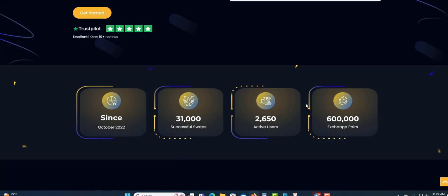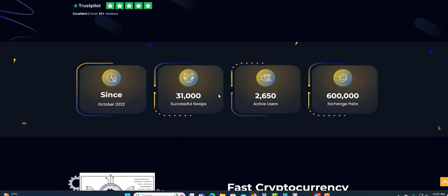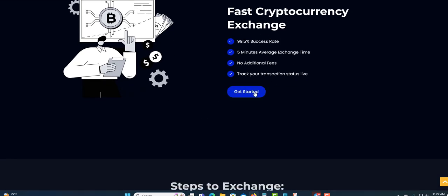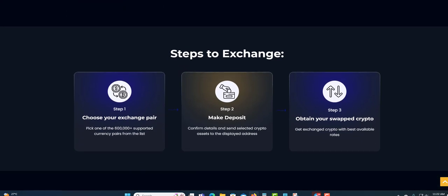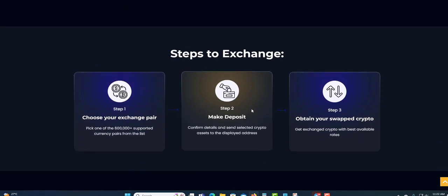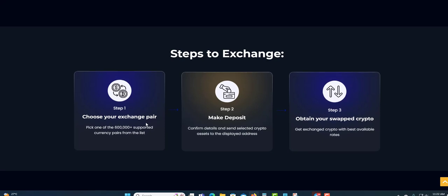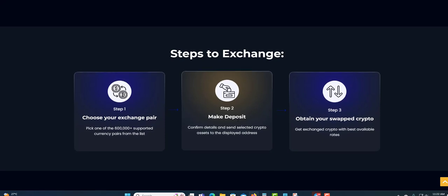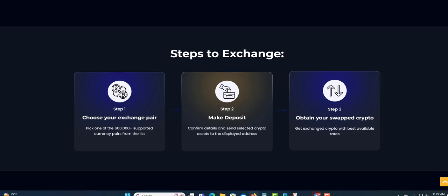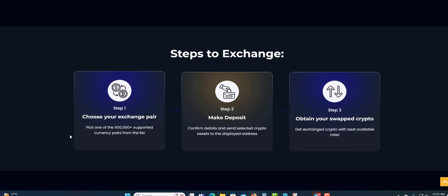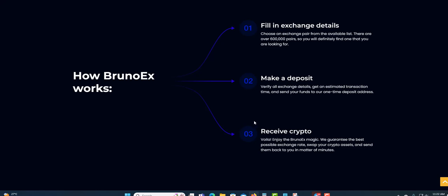So far from 2022, 31,000 successful swaps, 2,650 active users, 600,000 exchange pairs. That's what they have. You also get fast currency exchange, 99.5% successful rate, five minutes average exchange time, non-additional fees, track your transactions live. You can get started here as well. Steps to exchange that you can read here: step one, step two, step three. Choose the exchange pair, make a deposit, obtain your swapped cryptocurrency.